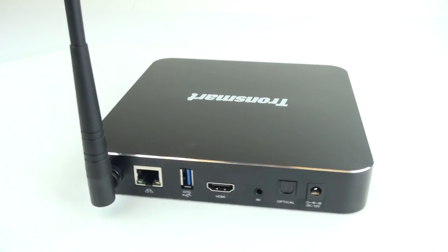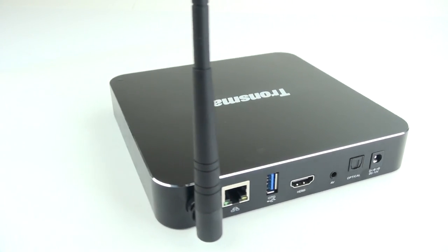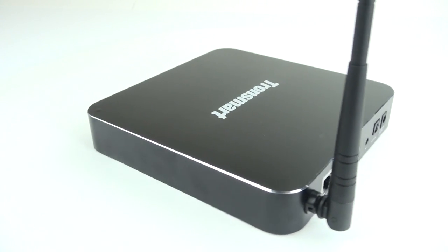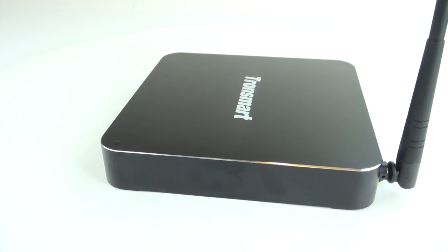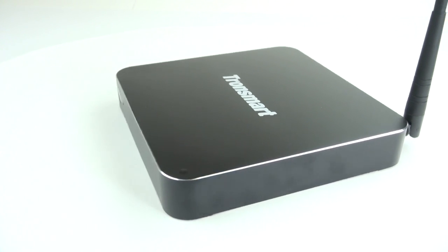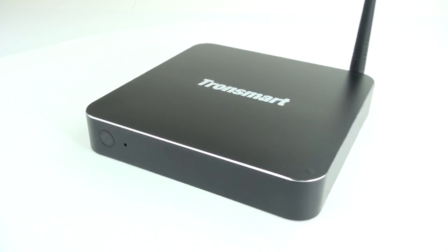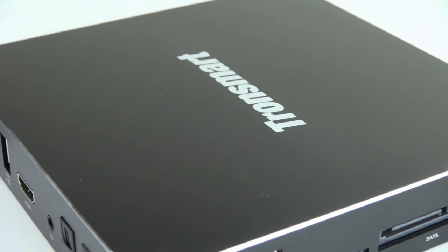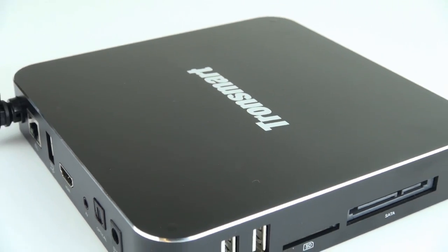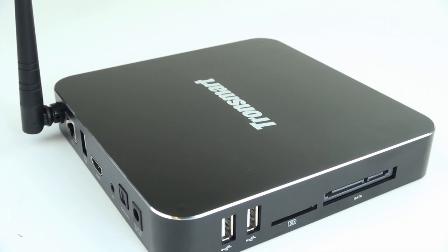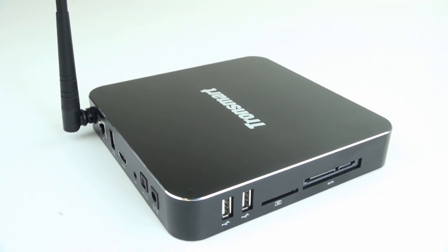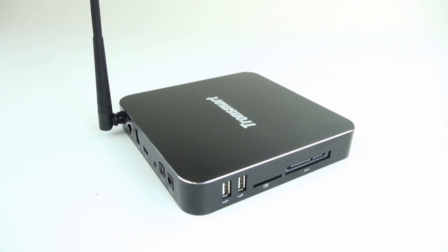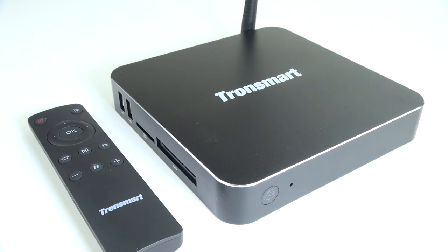You can play videos, games, and run thousands of apps on your big screen TV with it. There's two versions of the Draco: the Meta, which has 2GB of DRAM and 16GB of flash, and the Telos, which has 4GB of DRAM and 32GB of flash.